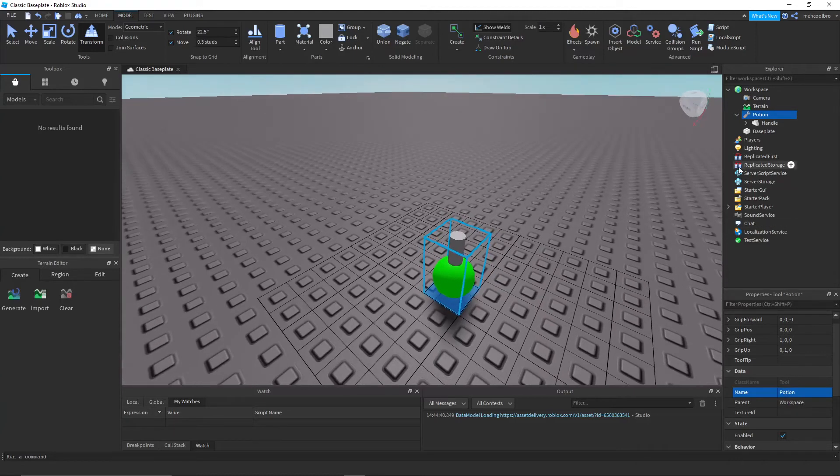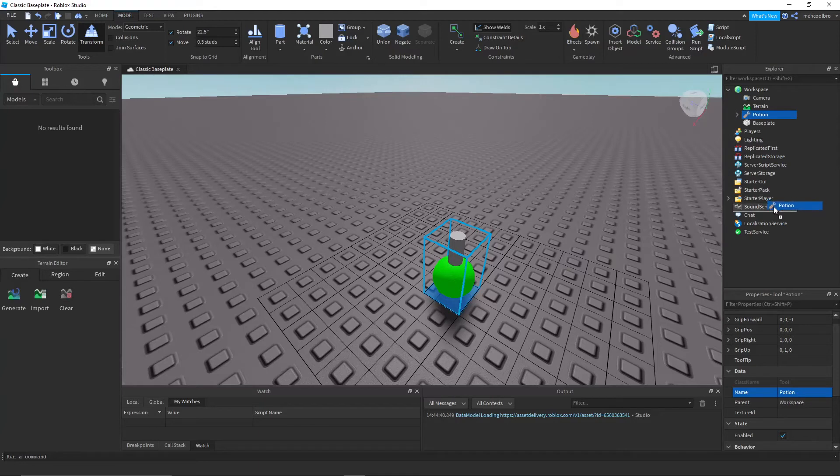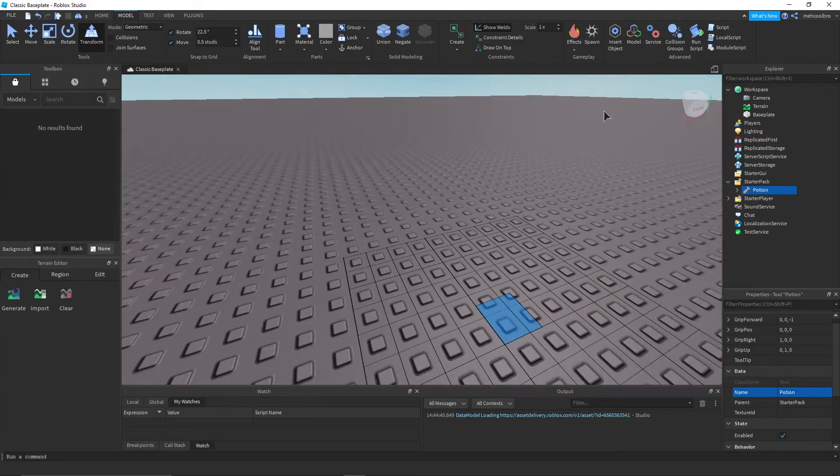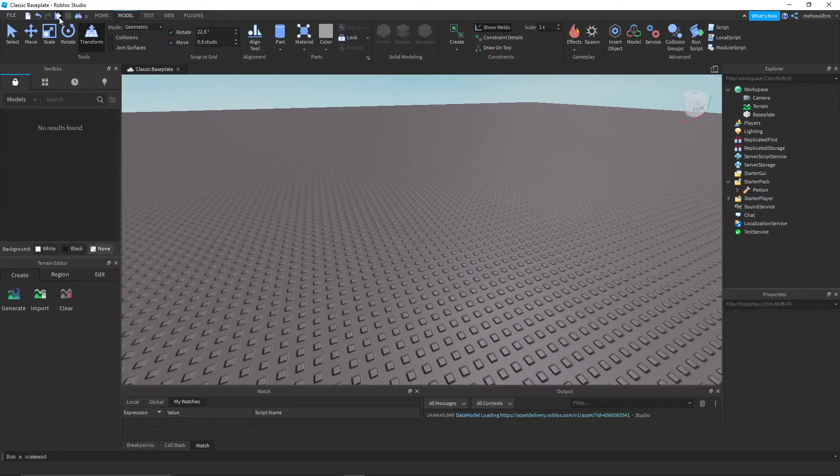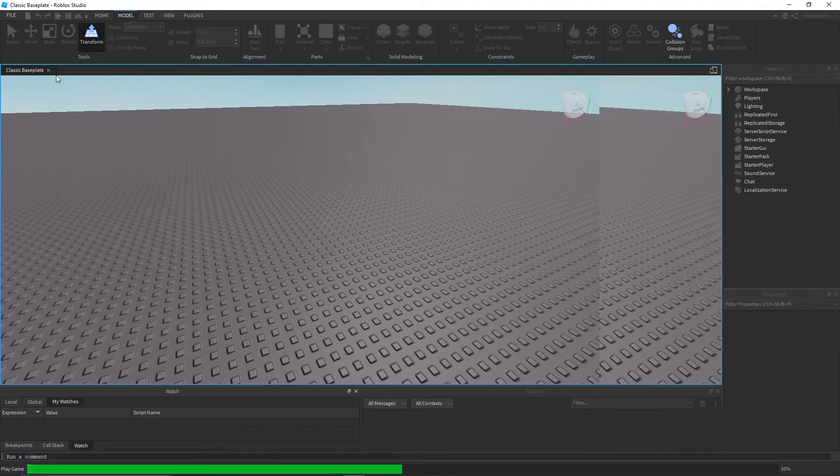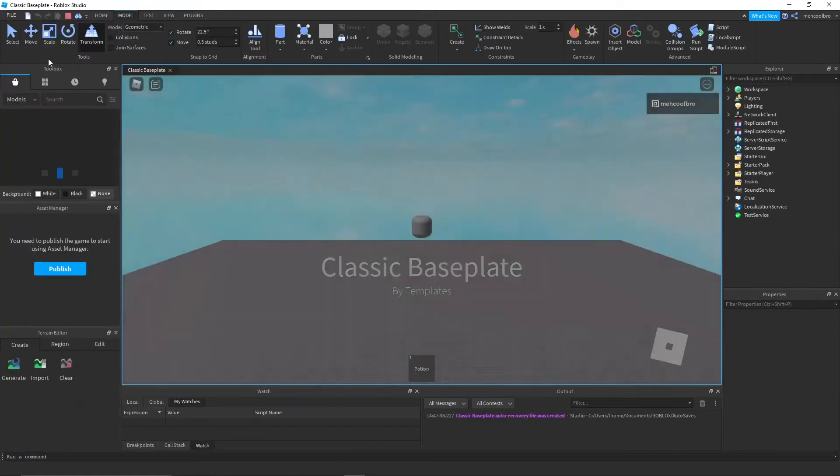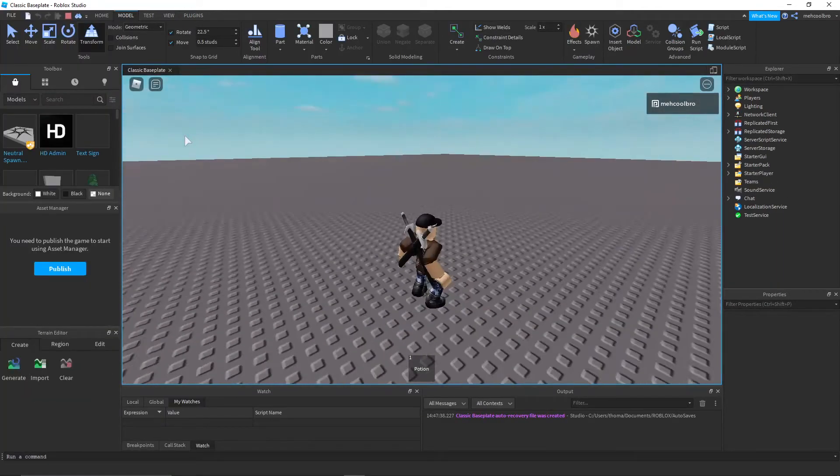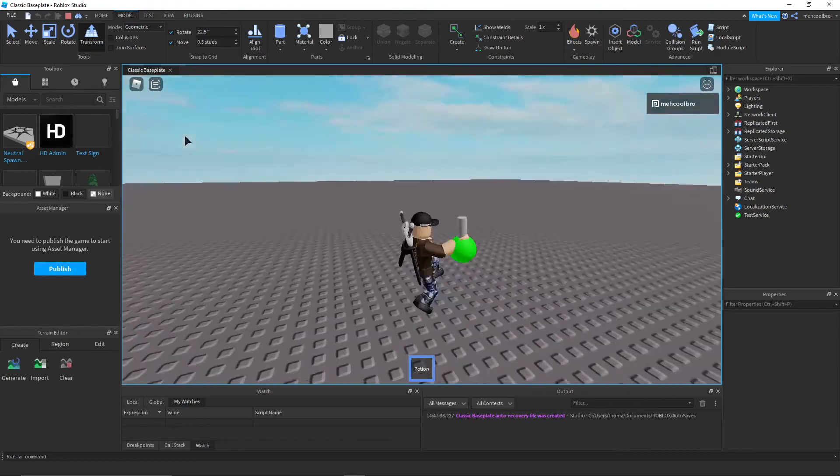And then you just got to take that and put it into the starter pack. So now we can hit the play button, and then we'll have a potion.